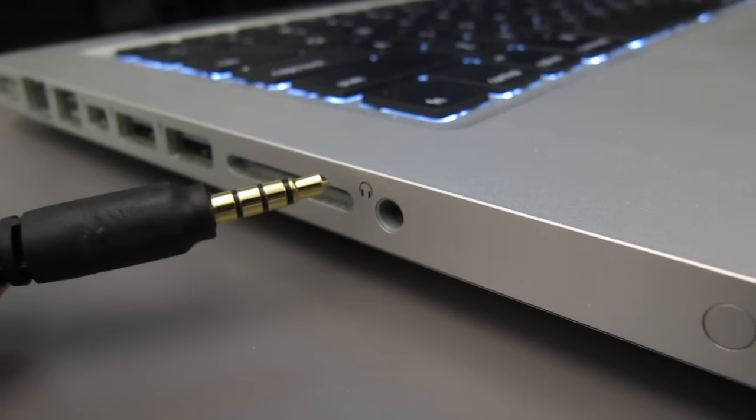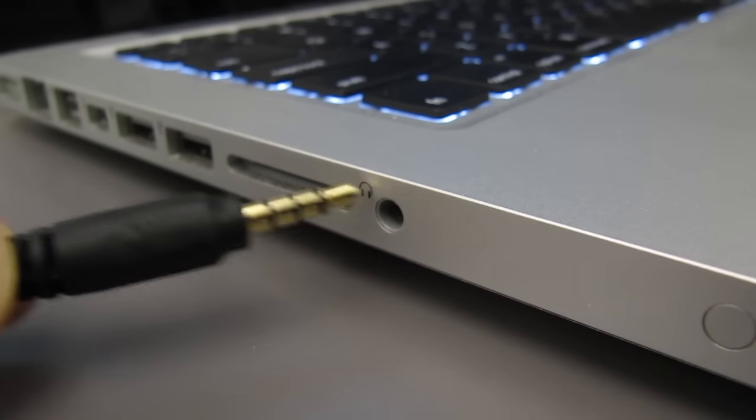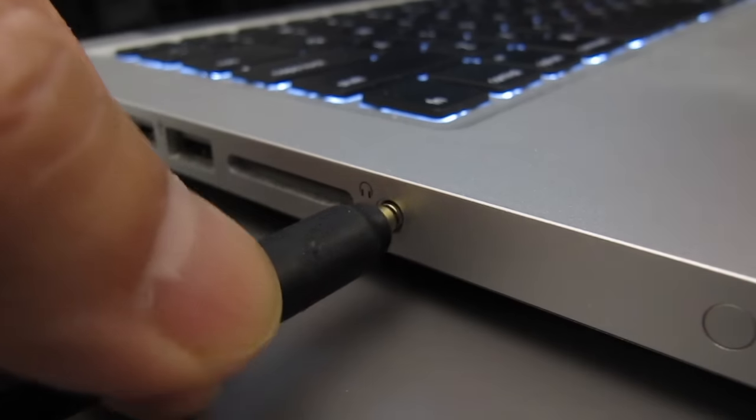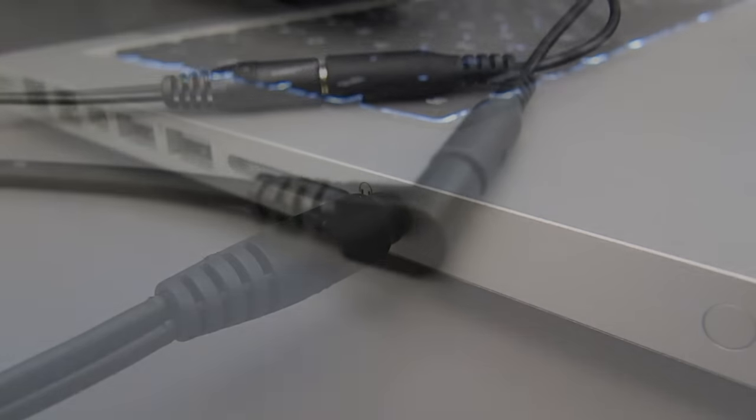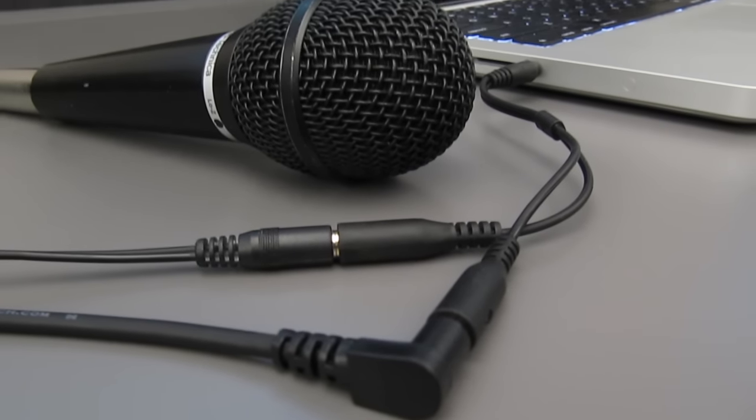Now connect the TRRS plug into the MacBook. Make sure the mic is connected too, and here's what the setup looks like.